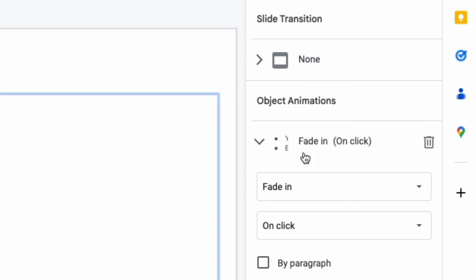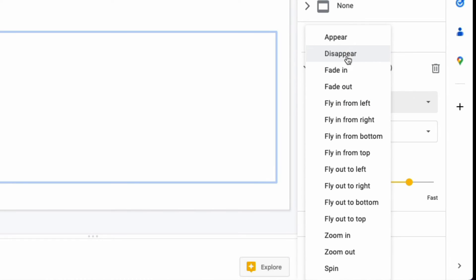By default, the option is to fade in on click with the current list. You can click on the first box to choose other ways of animating.